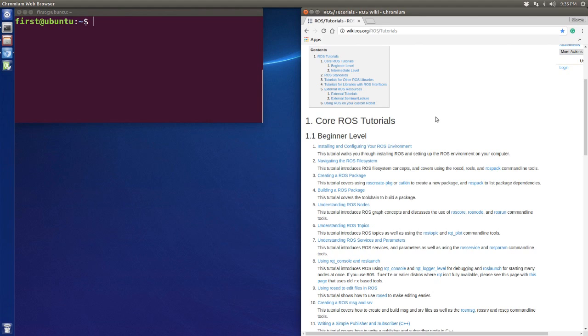Hey guys, welcome back to the tutorial. I'm Sean. In this tutorial, I will give you a demo about the relationship of the ROS topic, nodes, and messages.